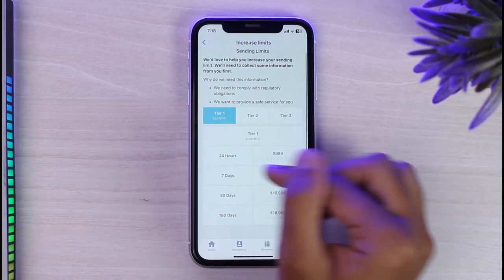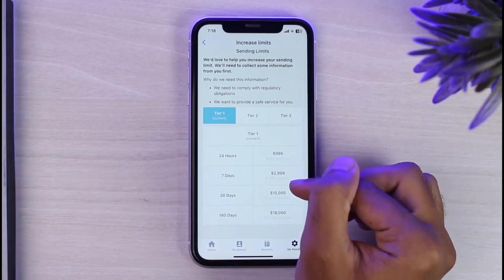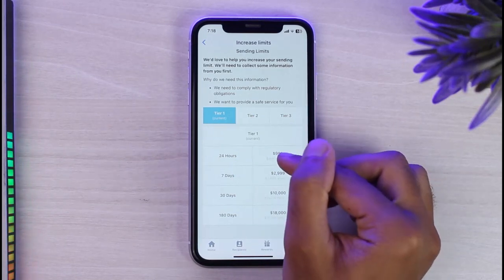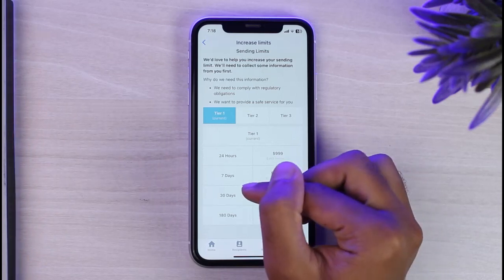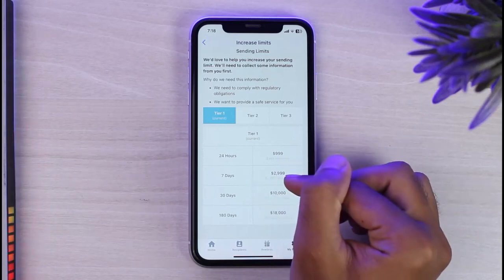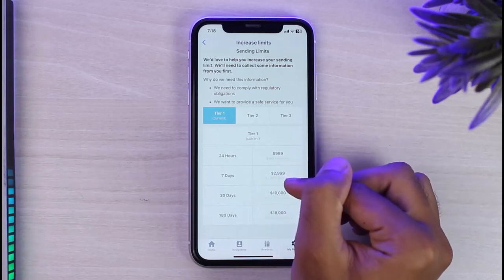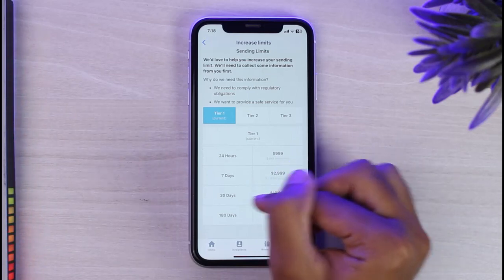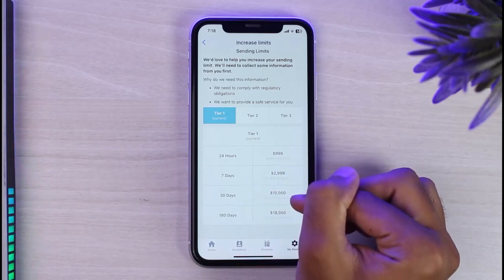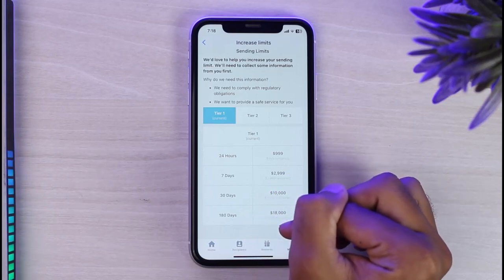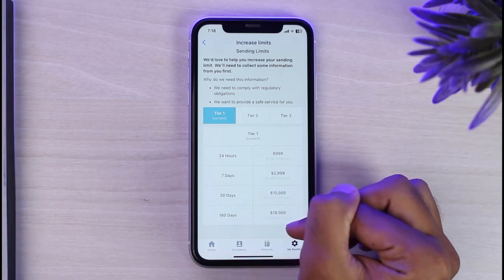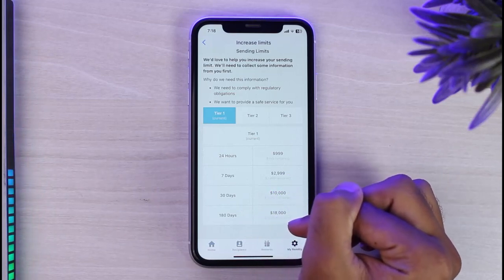The Tier 1 features are: in 24 hours the maximum transaction is $999, weekly you can do $2,999, in a month you can do $10,000, and in 180 days you can only do $18,000 worth of transactions.